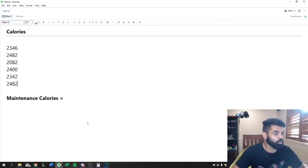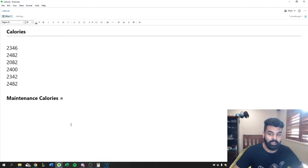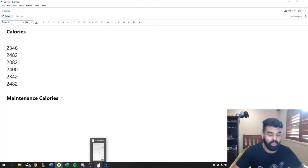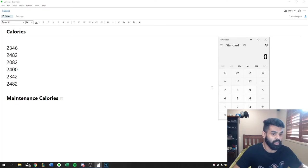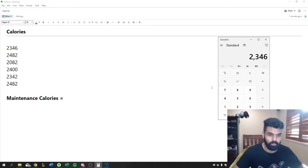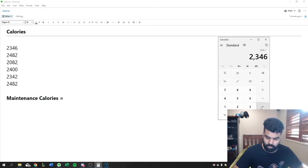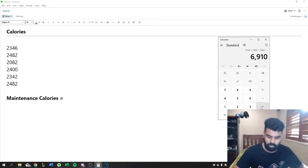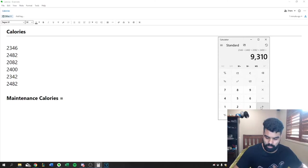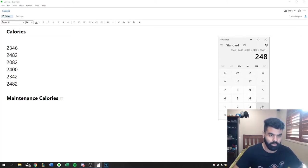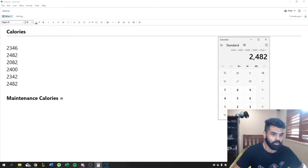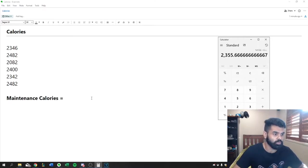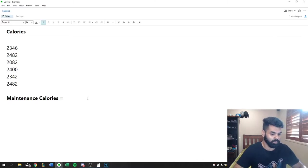Now we've got all those. Now we have to calculate the average. So really simple. All we have to do is add them up and then divide by the number of values that we have. So 2,346 plus 2,482 plus 2,082 plus 2,400 plus 2,342 plus 2,482. So we've got that and then we've got six values. So we're going to divide by six. So 2,350 calories.